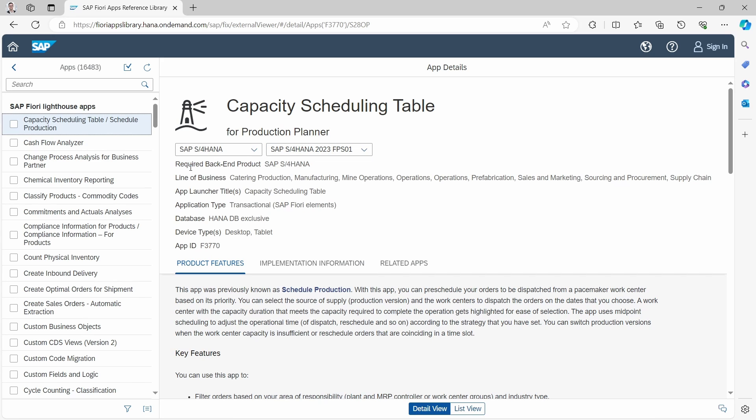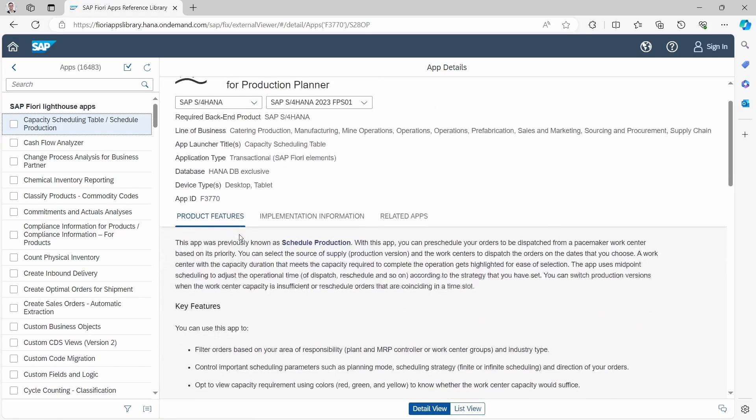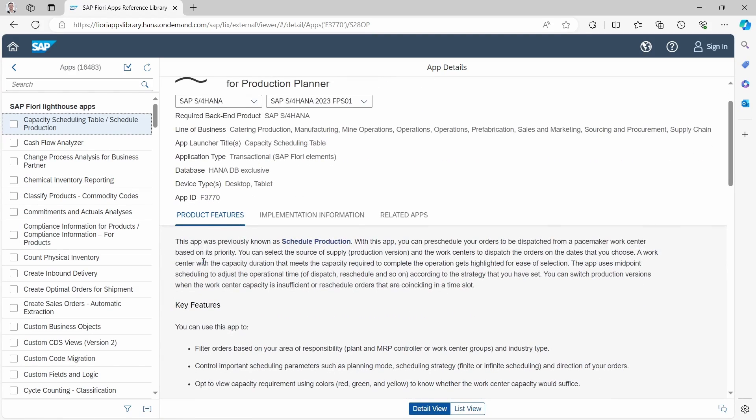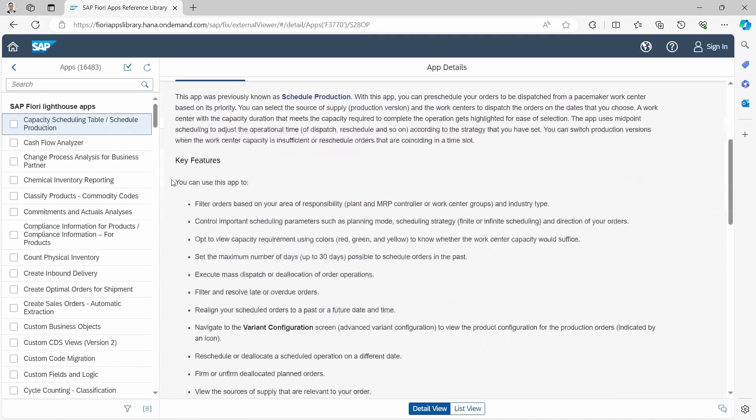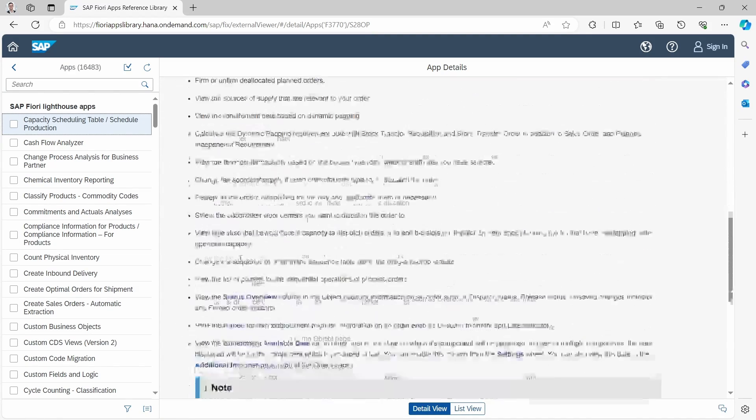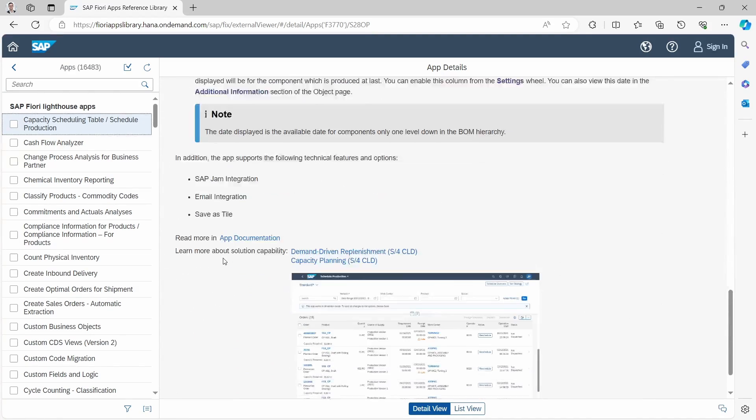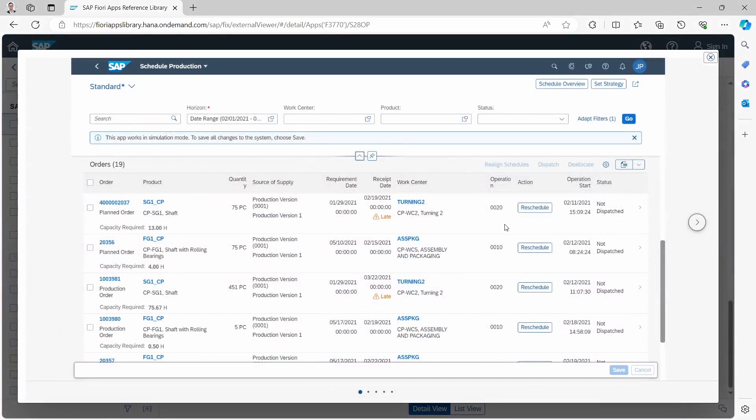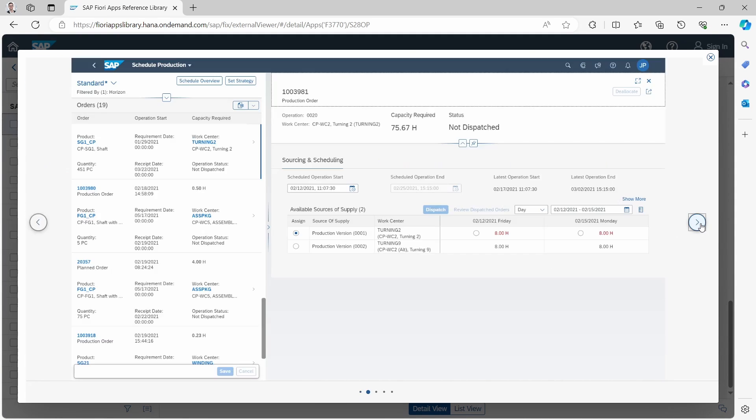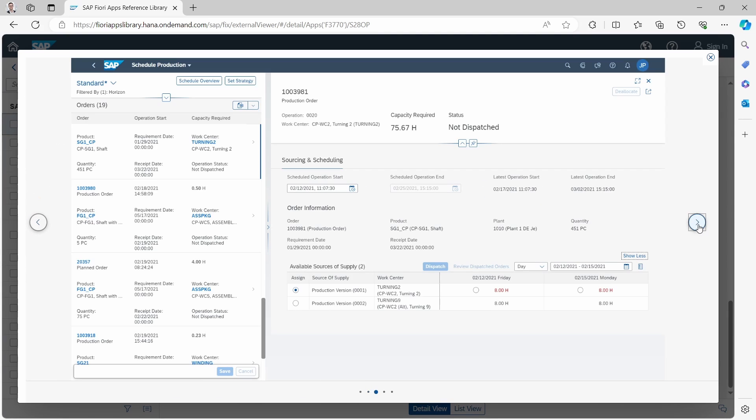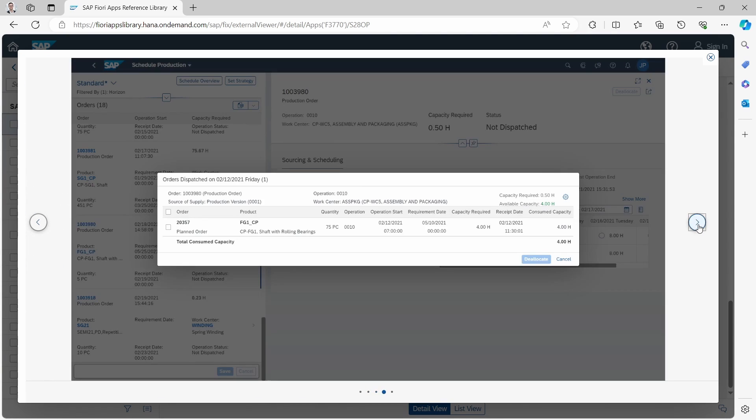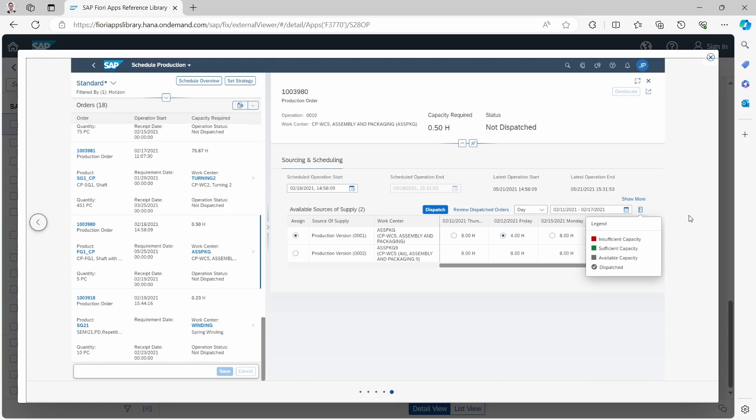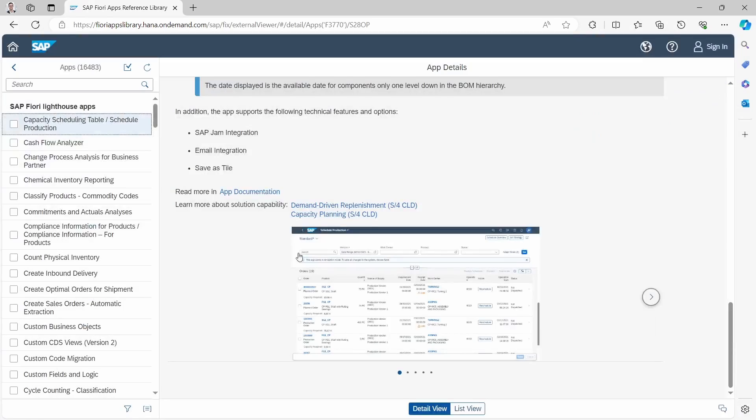Then you will see detailed information such as the app ID, some product features you can read through. What is useful is you will get in most cases some screenshots of the app, so you will get detailed information about how the app looks like and what is the typical look and feel of this app.